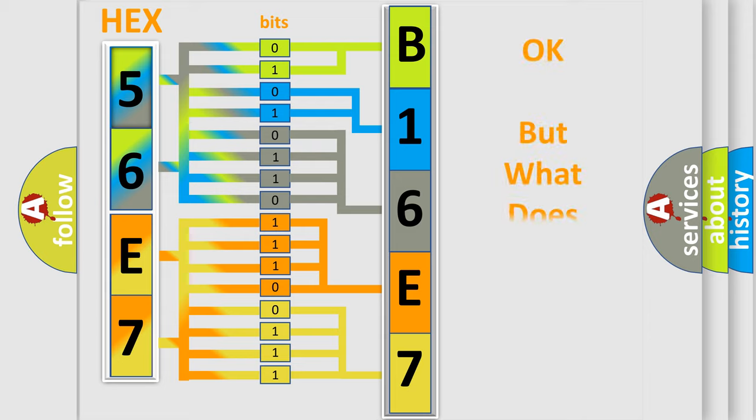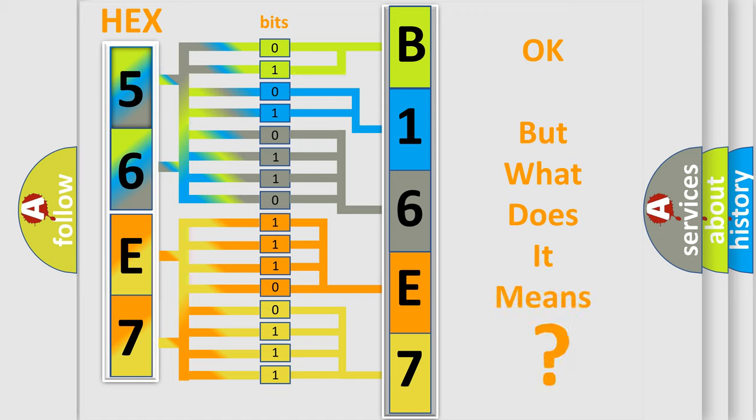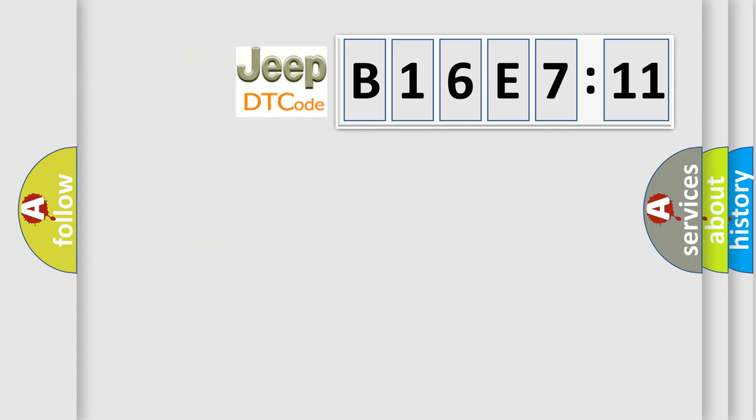We now know in what way the diagnostic tool translates the received information into a more comprehensible format. The number itself does not make sense to us if we cannot assign information about what it actually expresses. So, what does the diagnostic trouble code B16E711 interpret specifically for Jeep car manufacturers?